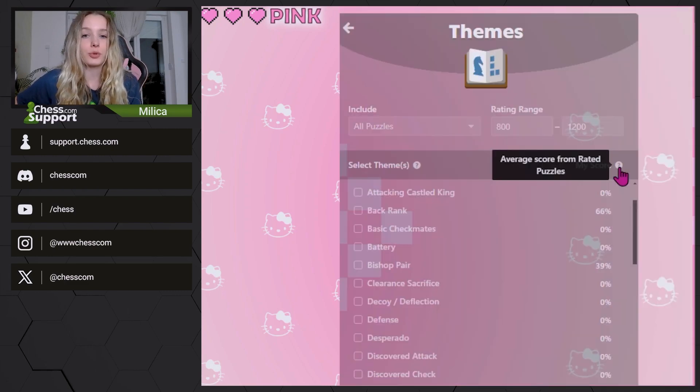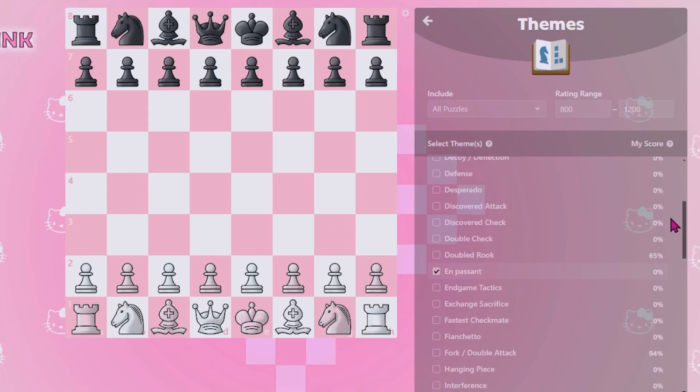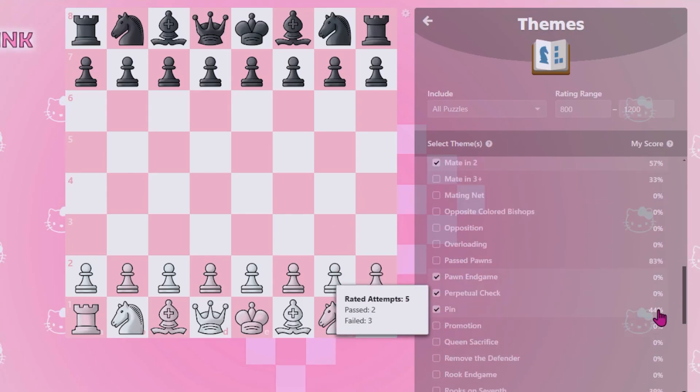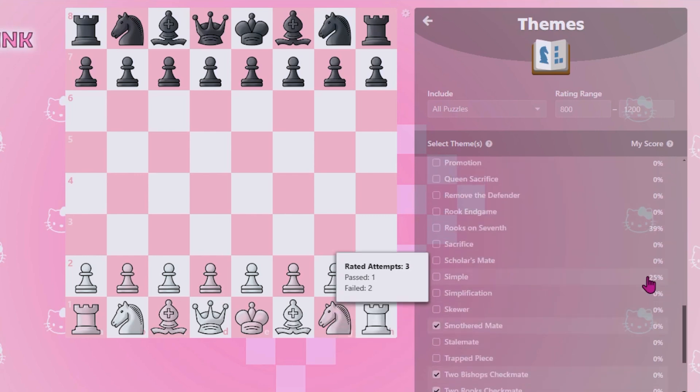You will also be able to see your own score and percentages next to each one of these themes. When you hover over that percentage, you will be able to see the exact number of puzzles you failed or passed in that theme.